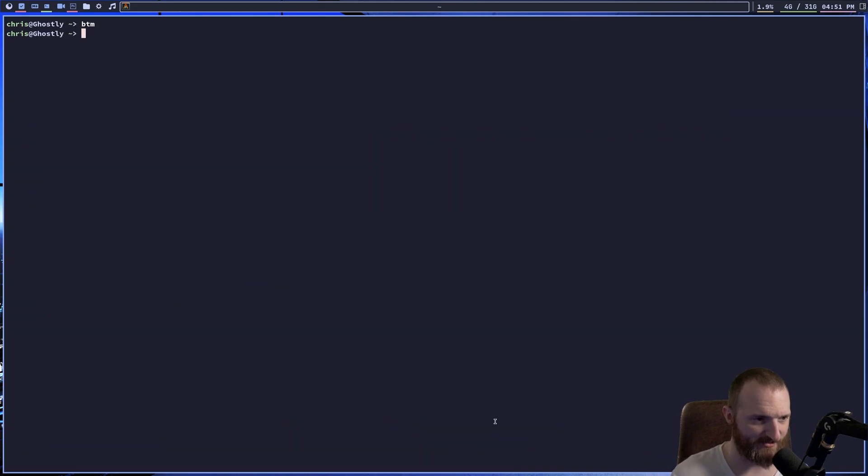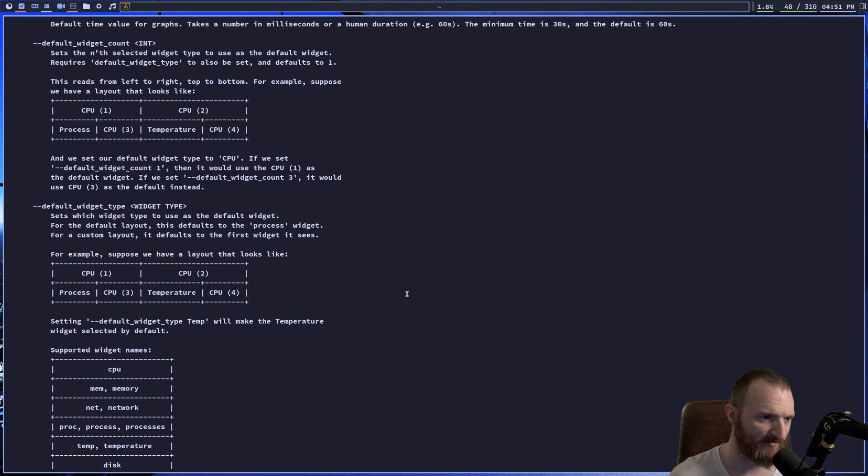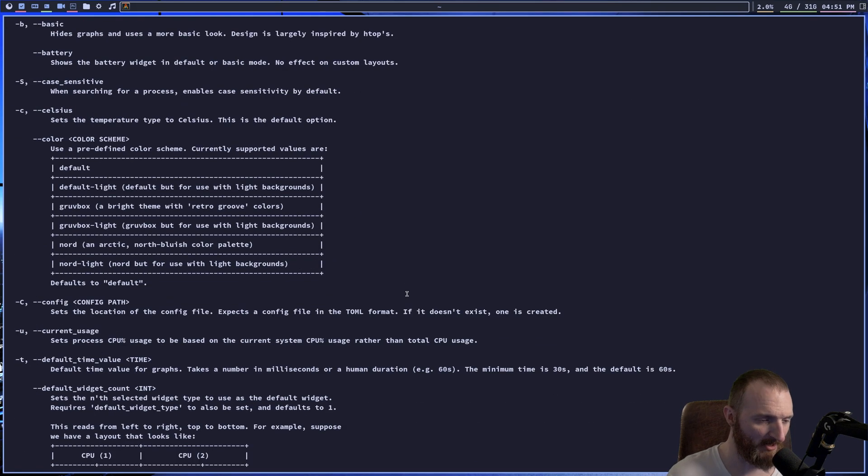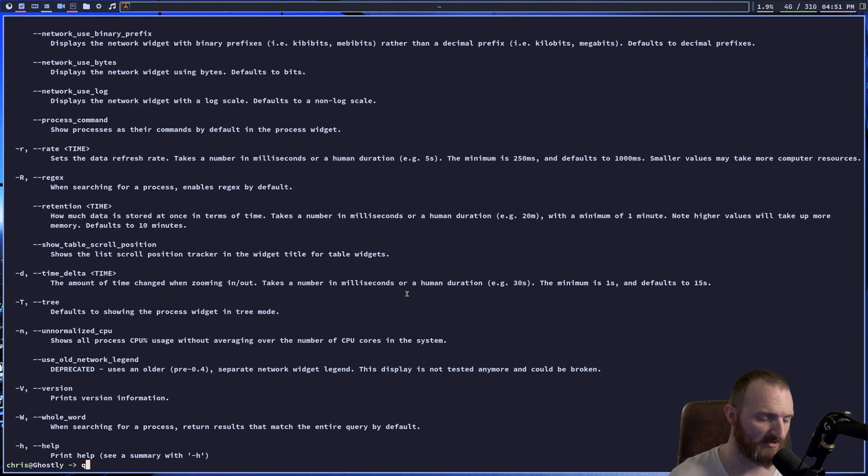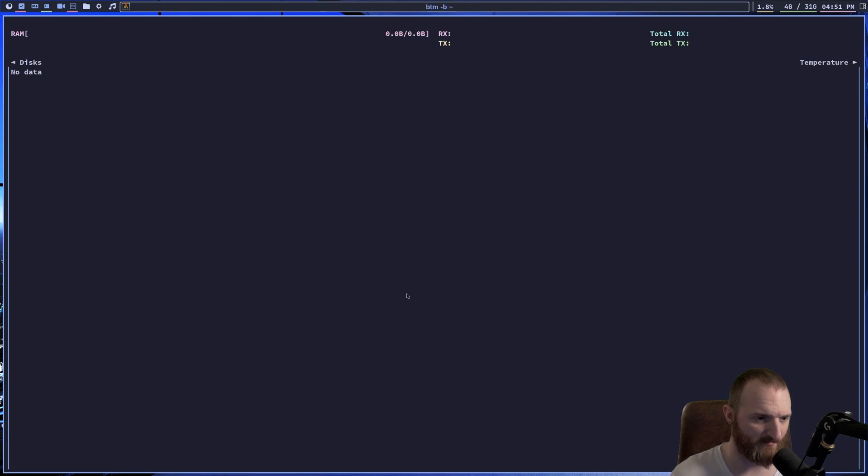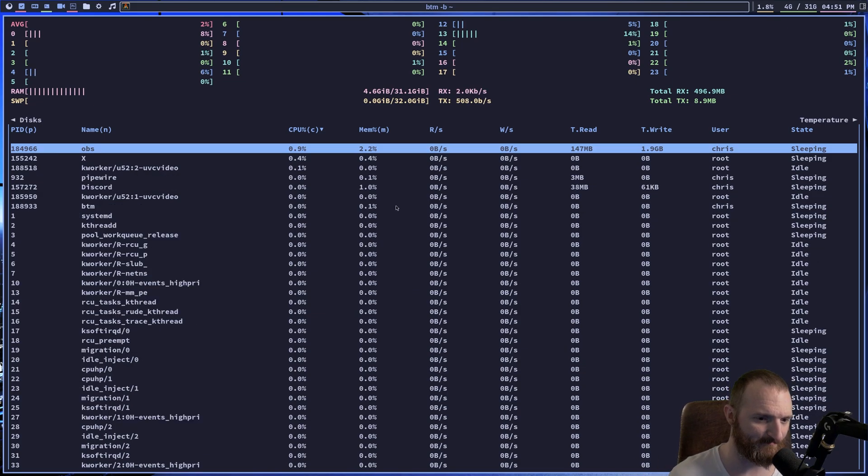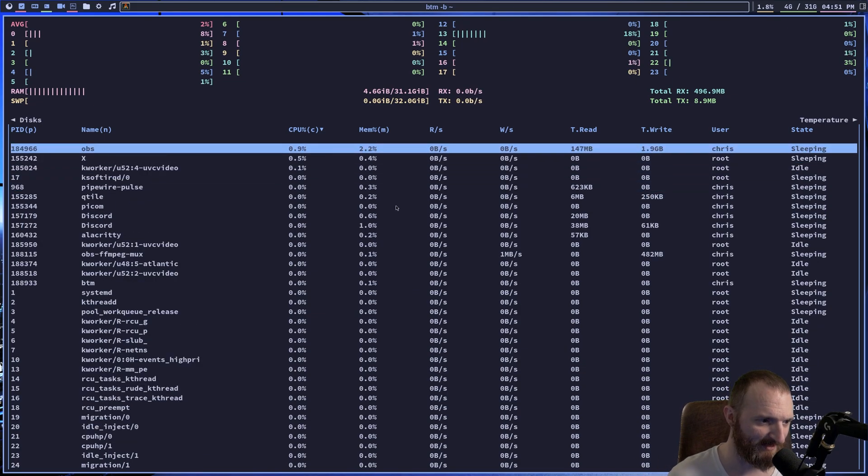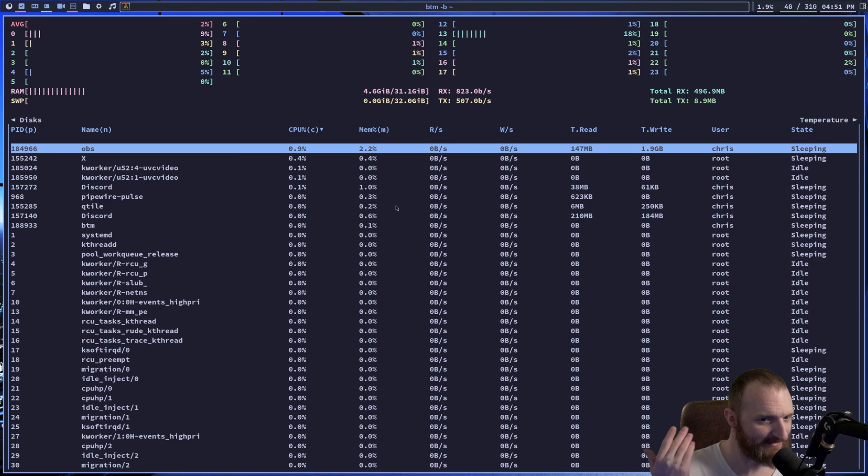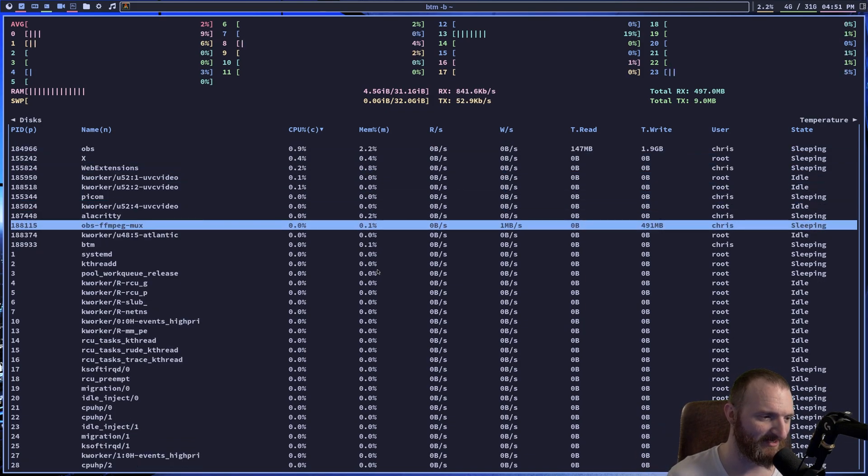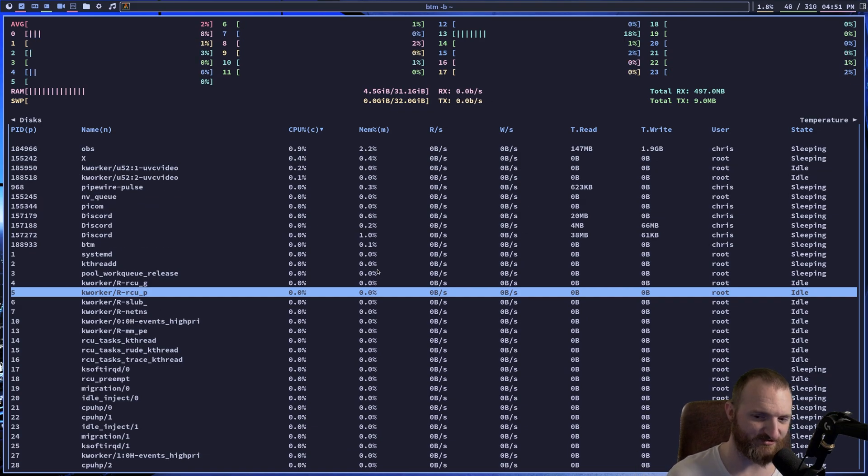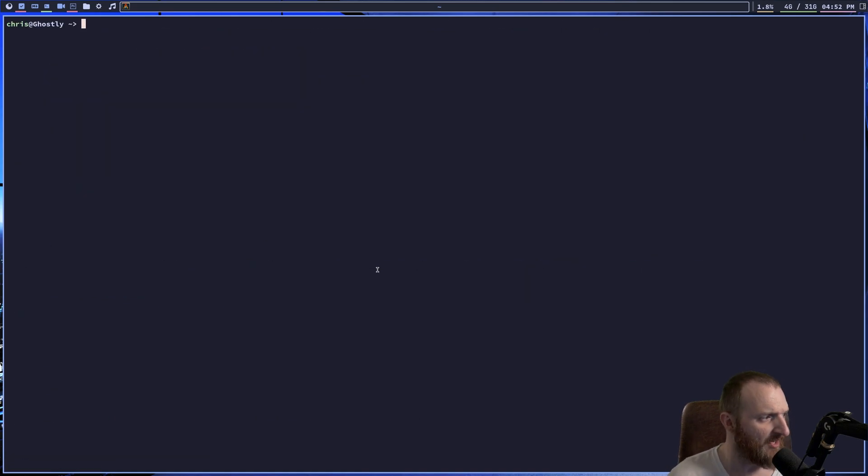Let's look at the man page real fast. Okay. Bottom help. Oh, so we do have, there is a help. There's not a man page for it, but you can do all kinds of stuff. So we can do bottom slash, what was it? B for basic. Oh, so this is bottom. That's basic, right? And you can see that this looks pretty much dead up like HTOP, right? So it's just kind of cool that you can look at different stuff that's running on your computer.